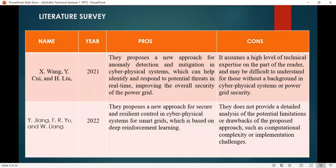These are the literature references I have referred. Hathar, X. Pang, Y. Kuyu, and H. Liu in the year 2021 proposed a new approach for anomaly detection and mitigation in the cyber physical system, which can help identify and respond to potential threats in real time, improving the overall security of the power grid.